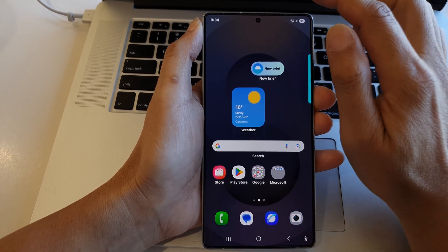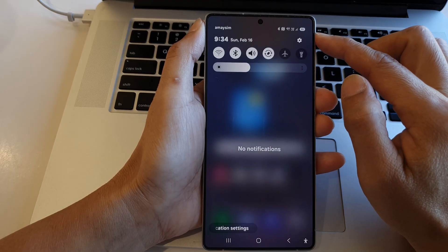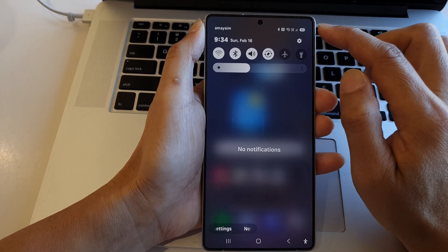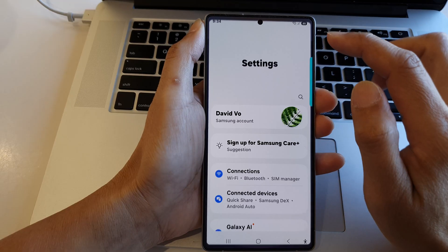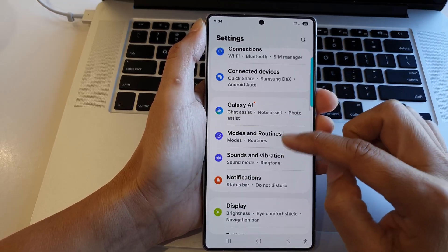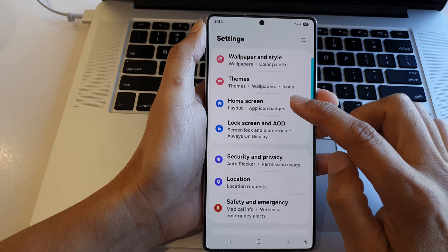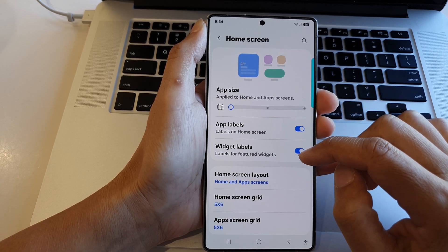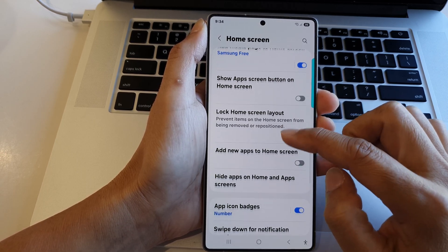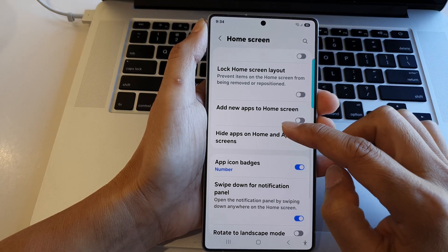From the home screen, swipe down at the top to open up quick settings. In here, tap on the settings icon. Next, scroll down and then tap on Home Screen.